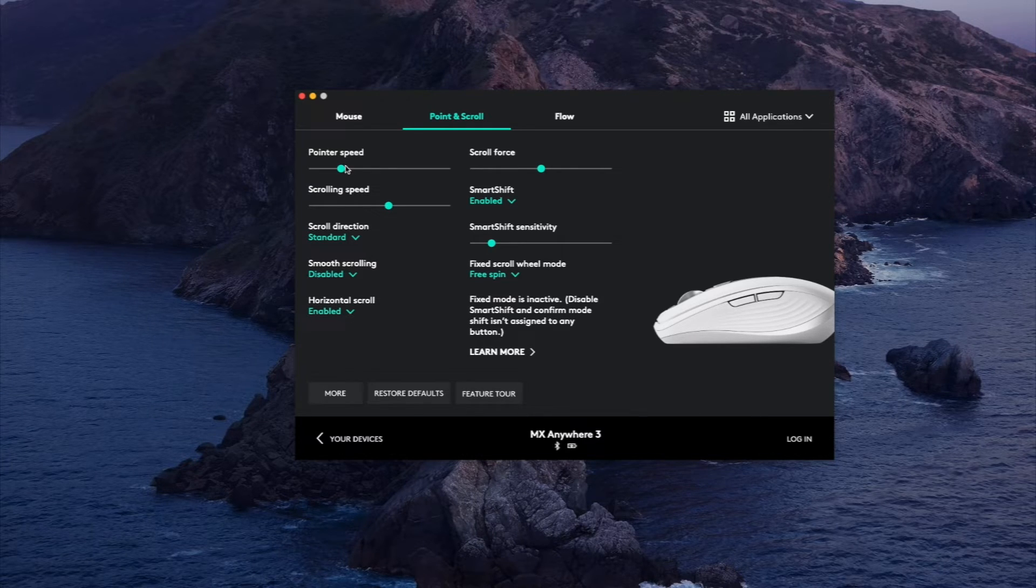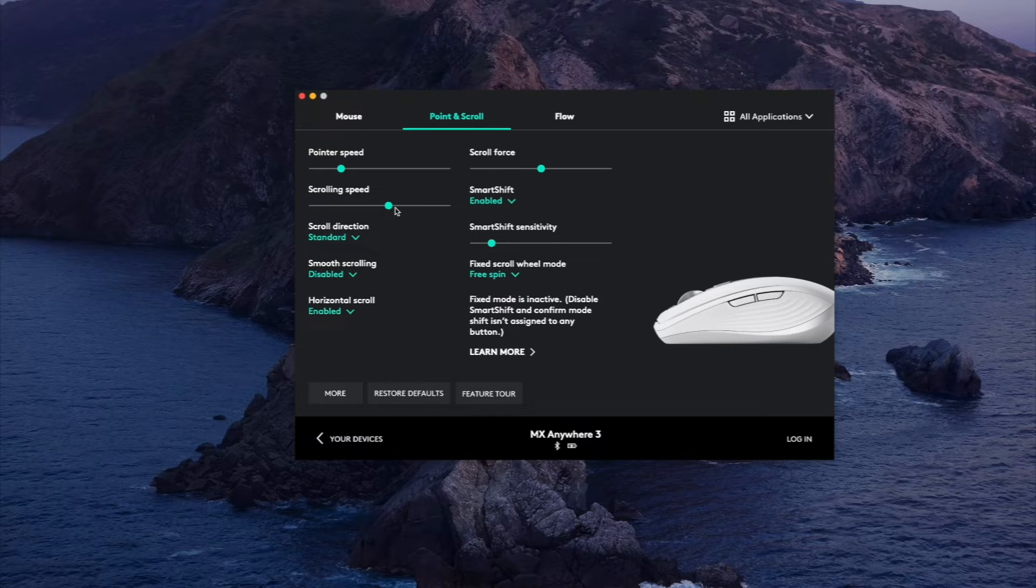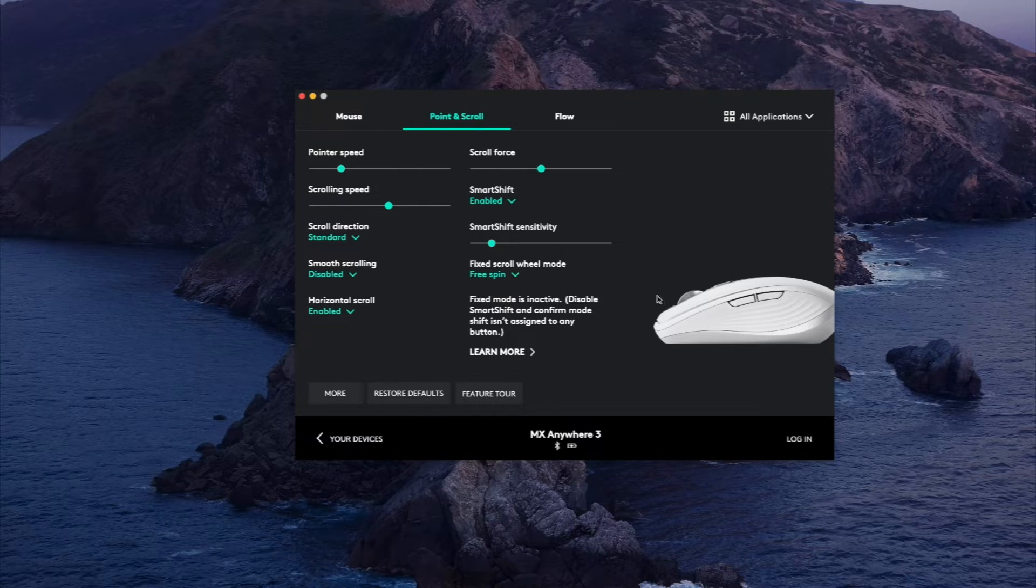They have an option here as well. Scrolling speed, this is how fast the scroll wheel scrolls.